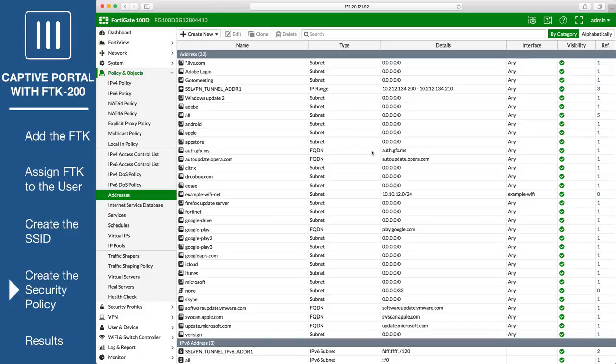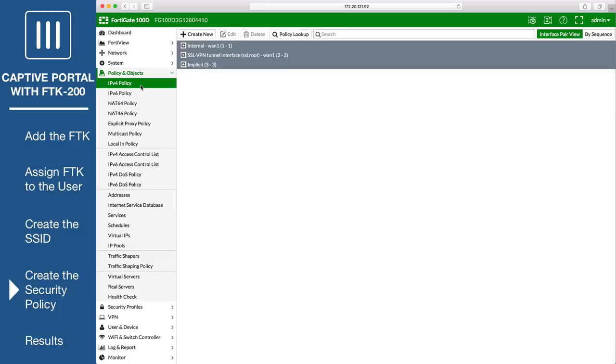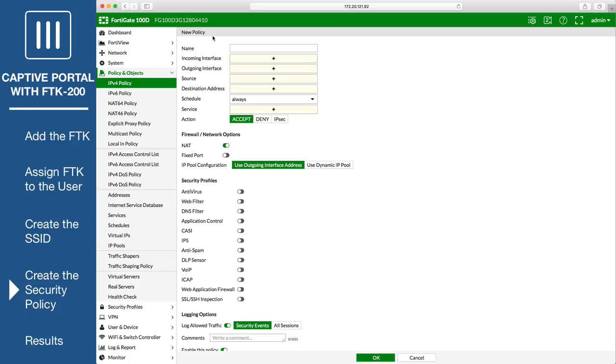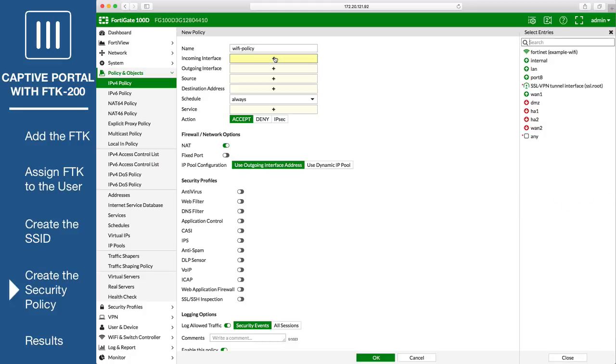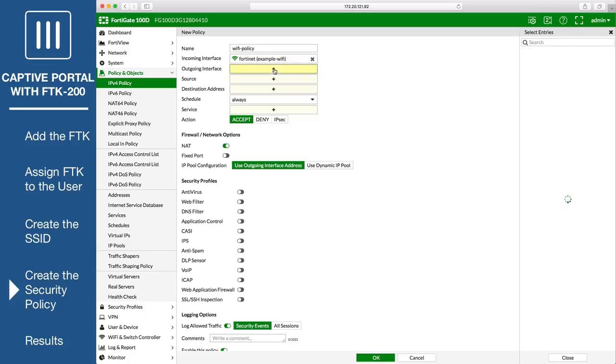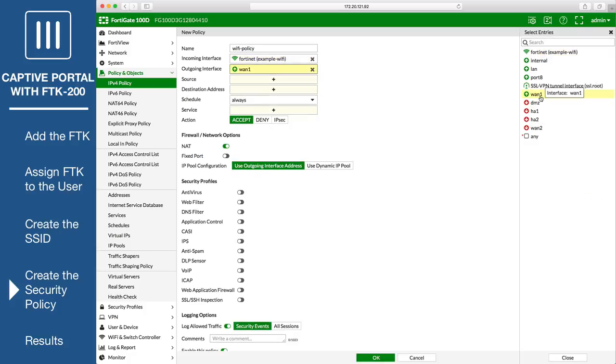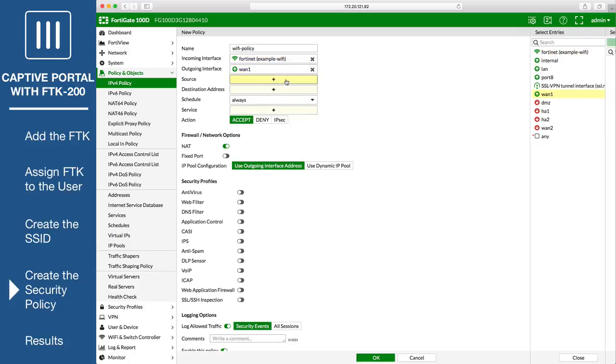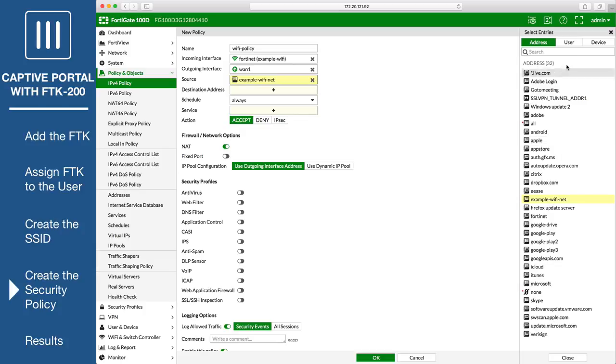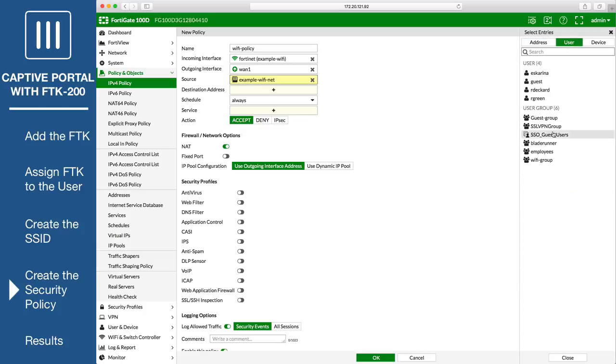Then go to Policy and Objects, IPv4 Policy, and create a new policy for Wi-Fi users to connect to the Internet. Set incoming interface to the SSID interface. And add both the SSID address and Wi-Fi users group to source.